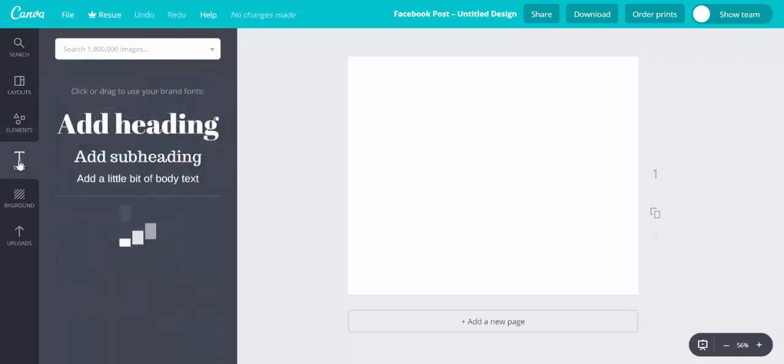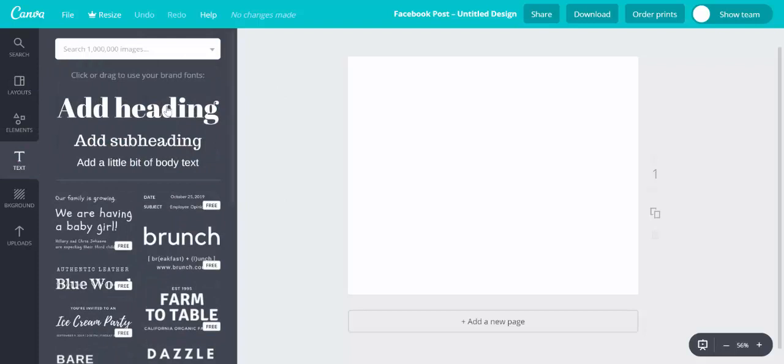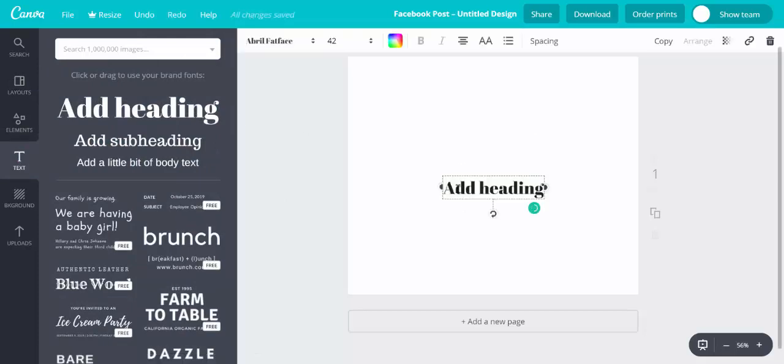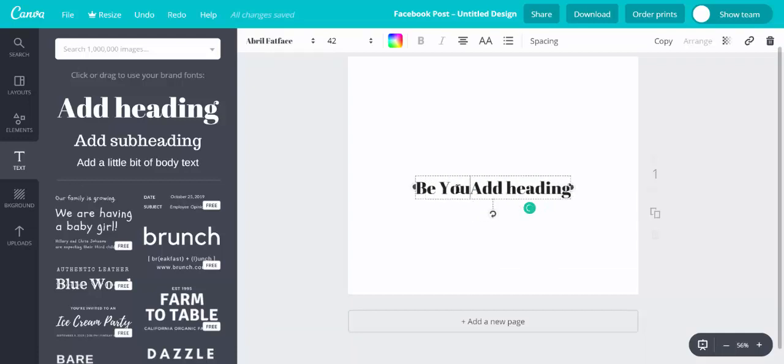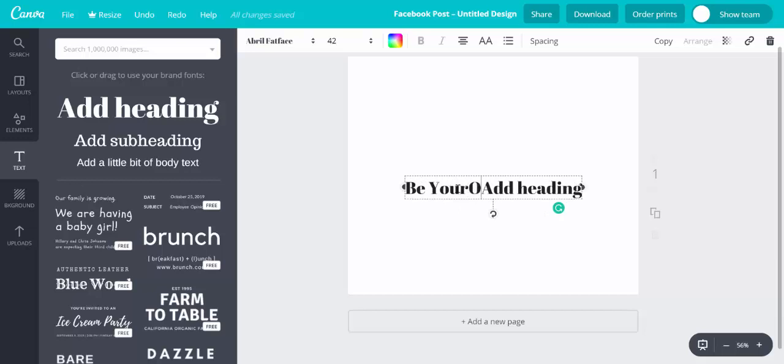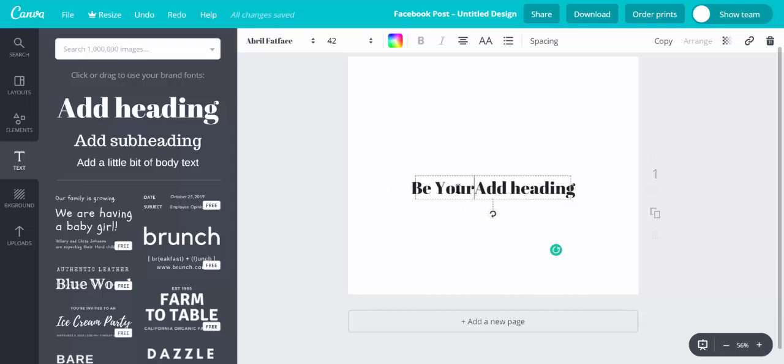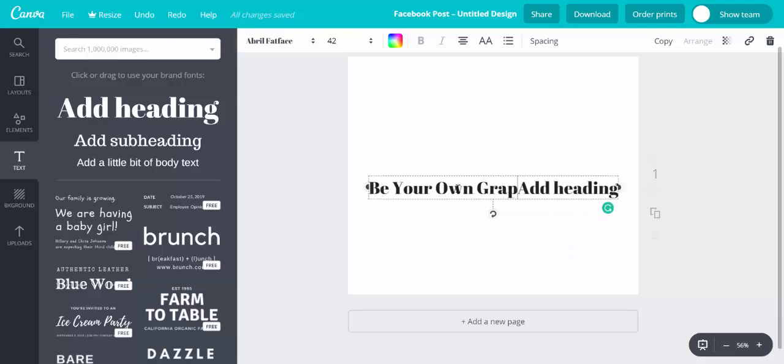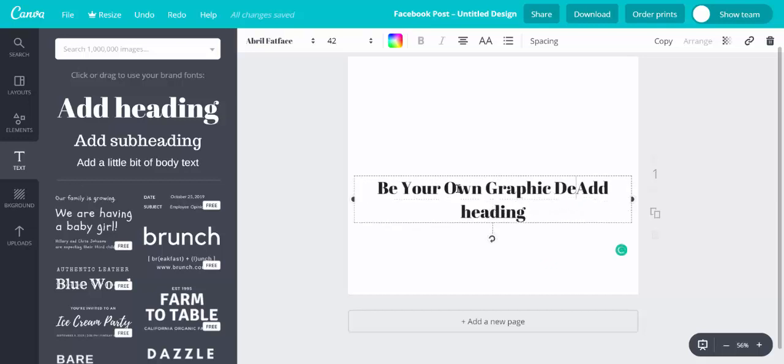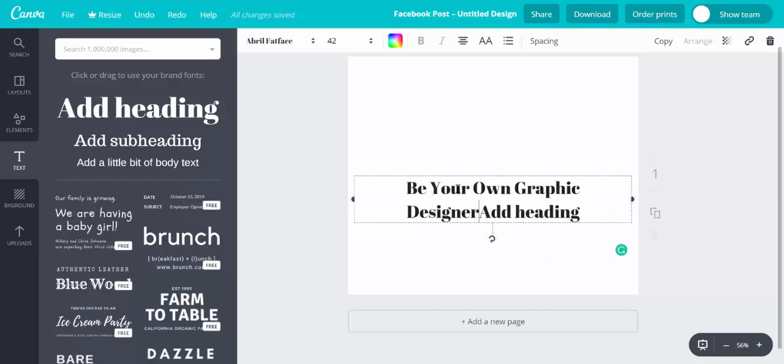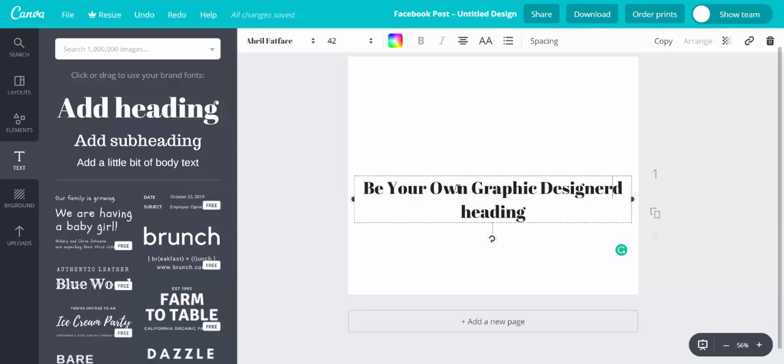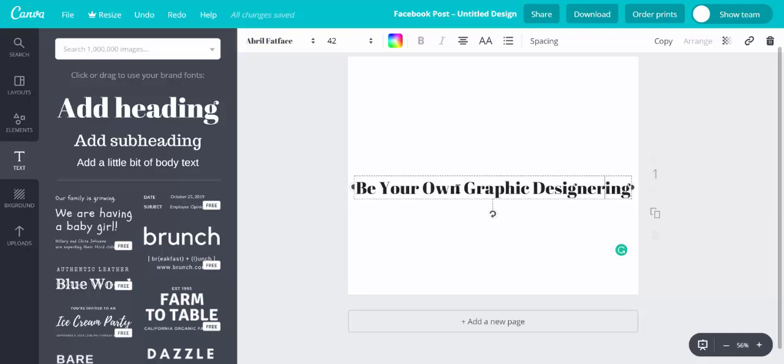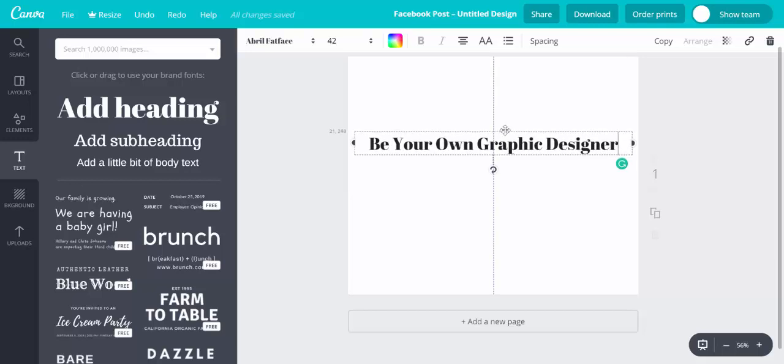So we're going to go to text, I'm just going to click on add a heading, and in here I'm simply going to type be your own, not very neatly, be your own graphic designer. OK, I'm just going to move this slightly further outside the middle of the screen so it's easier to see.